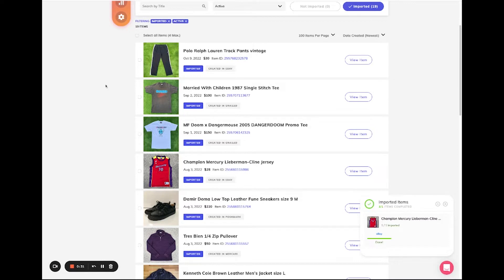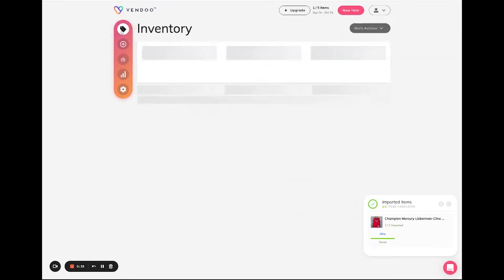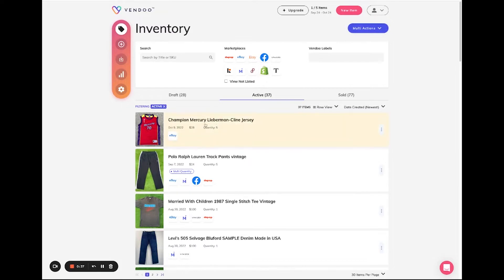Now that this item has been imported, we can see on the inventory page that Vendoo displays a total quantity of this item.